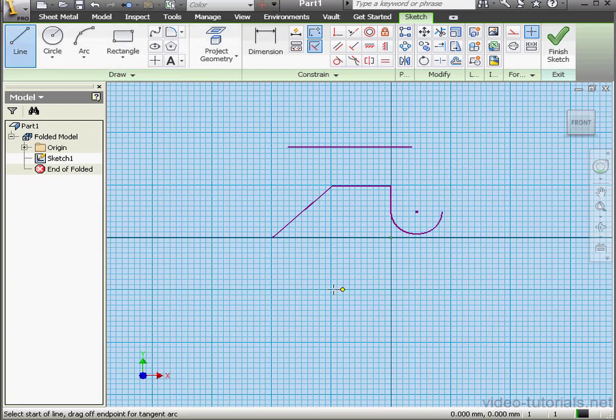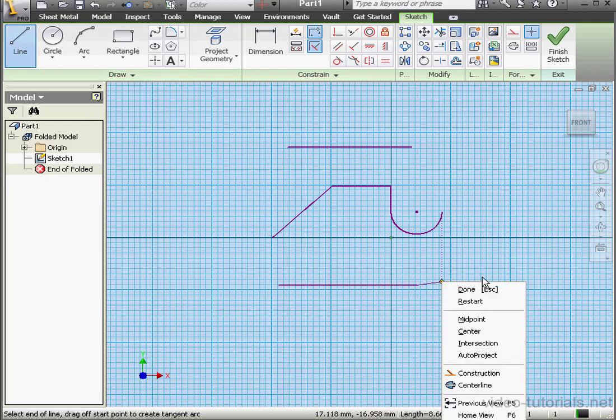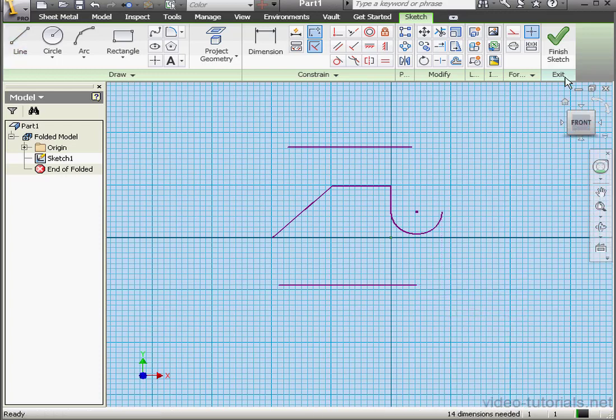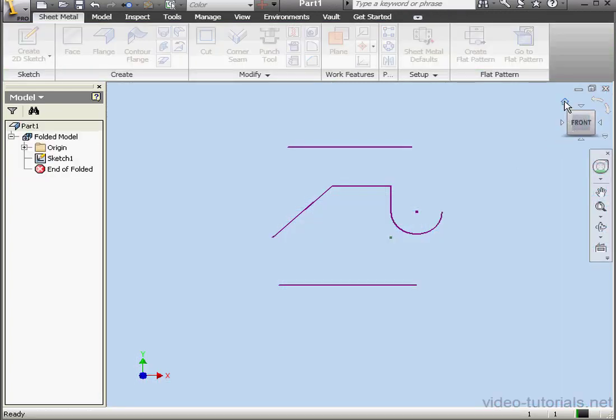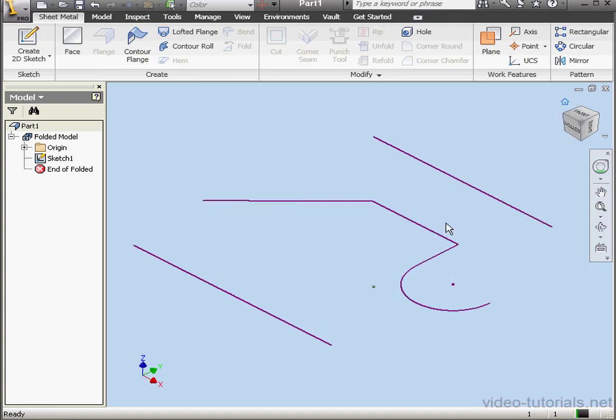Activate the Line tool again. And my next line down here. Right-click, Done. Let's exit the sketch. Take an isometric view.